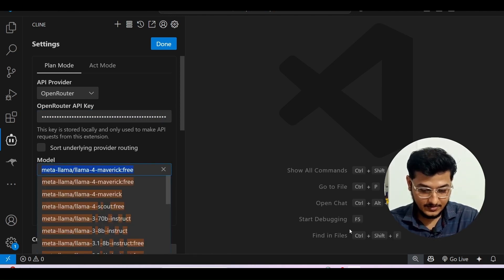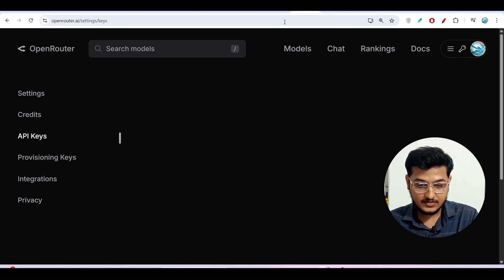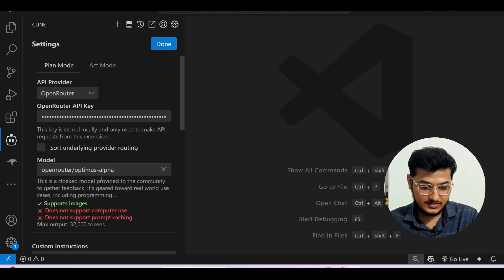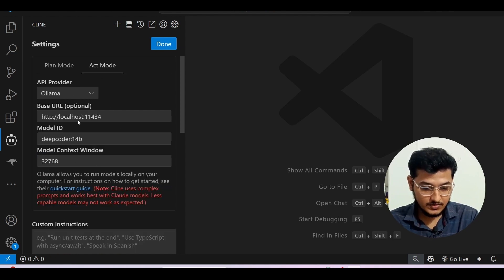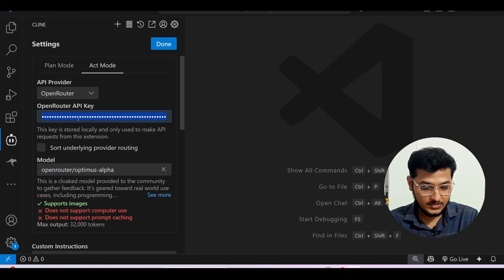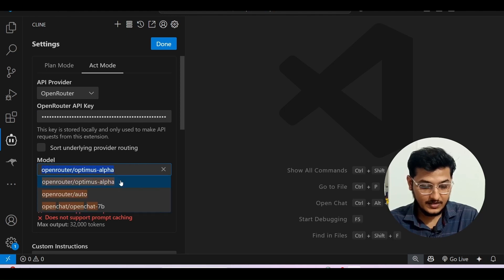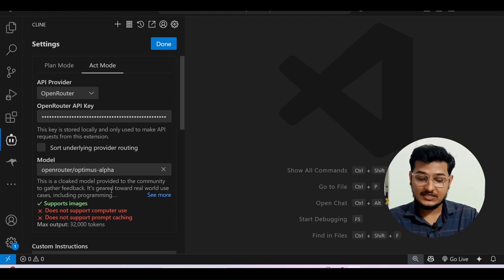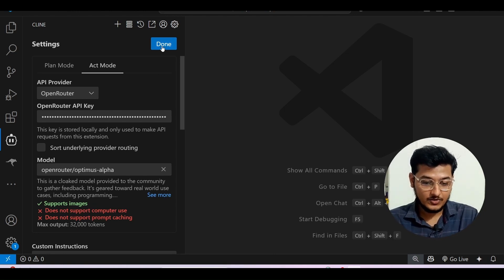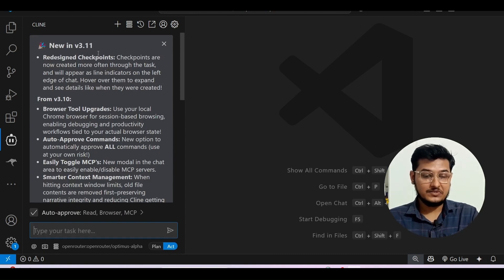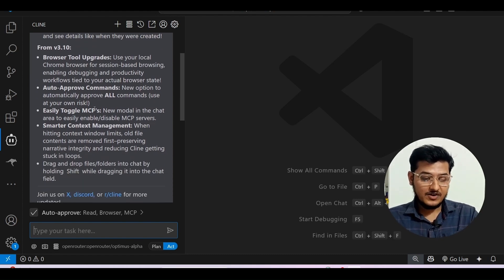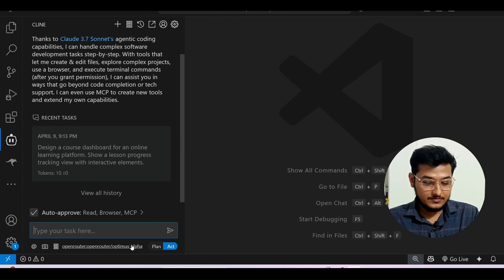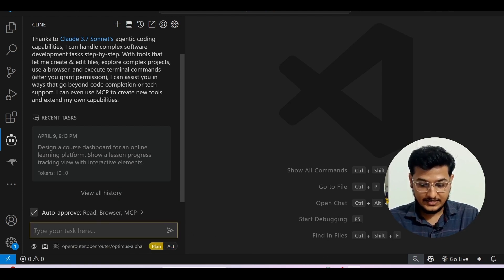Select Optimus Alpha as the model name — I found it. Do the same for Act mode: select OpenRouter, put the API key, and select Optimus Alpha. Another interesting thing is that it supports images, which means if you have a prototype that looks good and modern, you can upload it and get output. Click Done. Cline has published version 3.11 with some upgrades — I will cover that in the next video, so don't forget to subscribe.